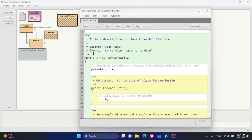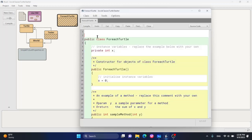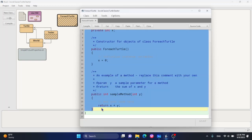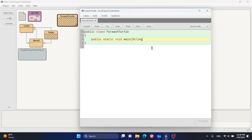Now that we've created this class, double-click on it. I'm going to delete everything except for the public class ForEachTurtle declaration, then type in public static void main(String[] args).